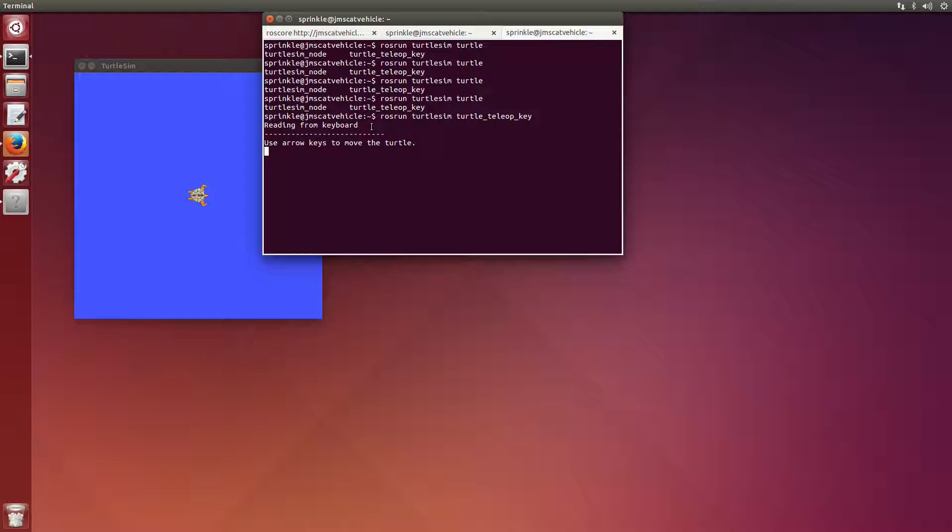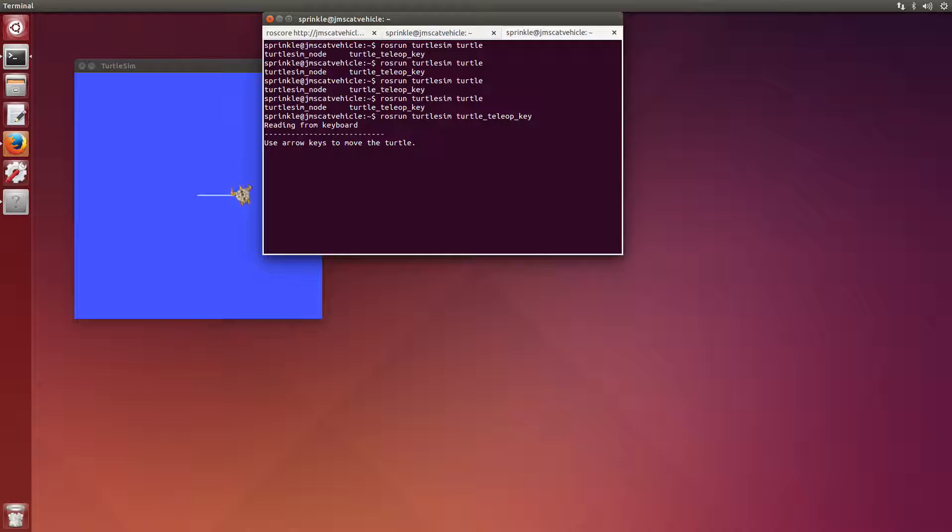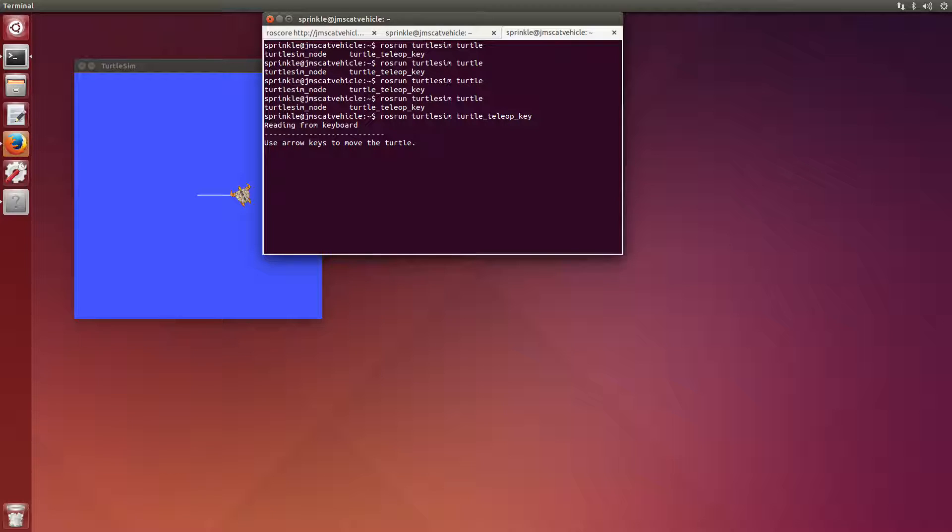This now says use arrow keys to move the turtle reading from the keyboard. If I press up, which I'm going to press now, I'll see that the turtle moves straight ahead. And if I press left, I'll see that the turtle turns left.